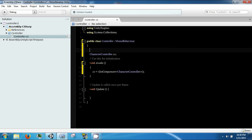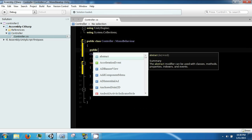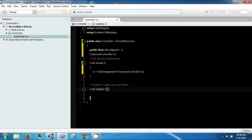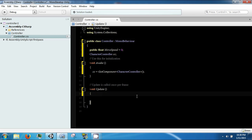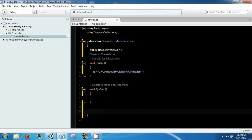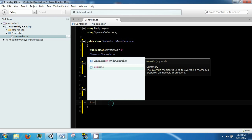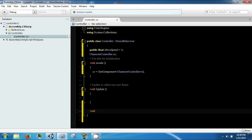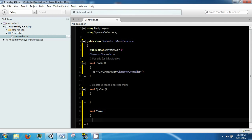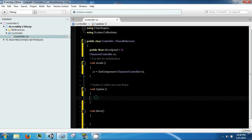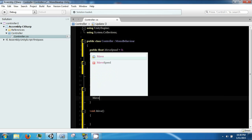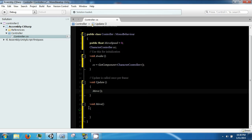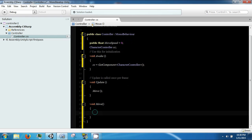The next thing we need is a public float called move speed, and this will be by default 0. So inside update we're going to go ahead and call a function called move. And move is going to handle the movement of our character.